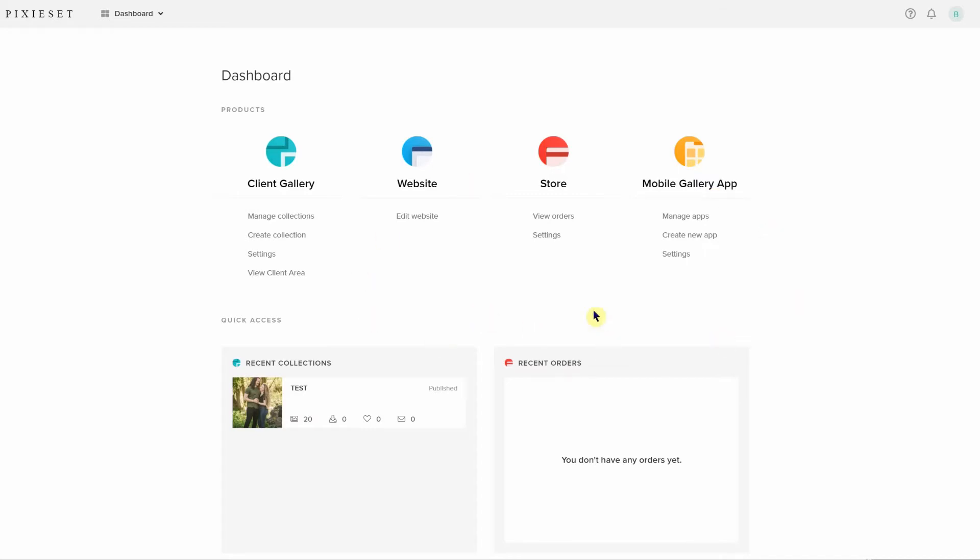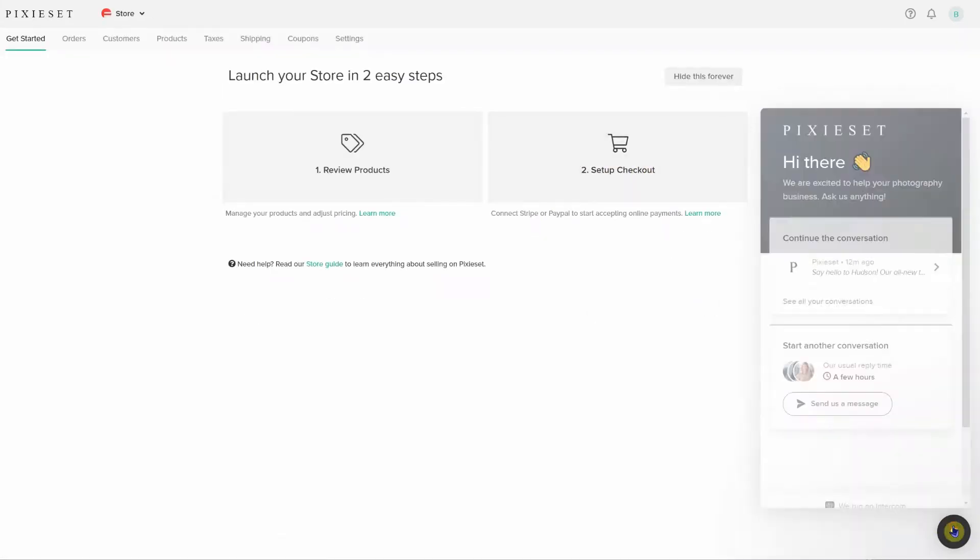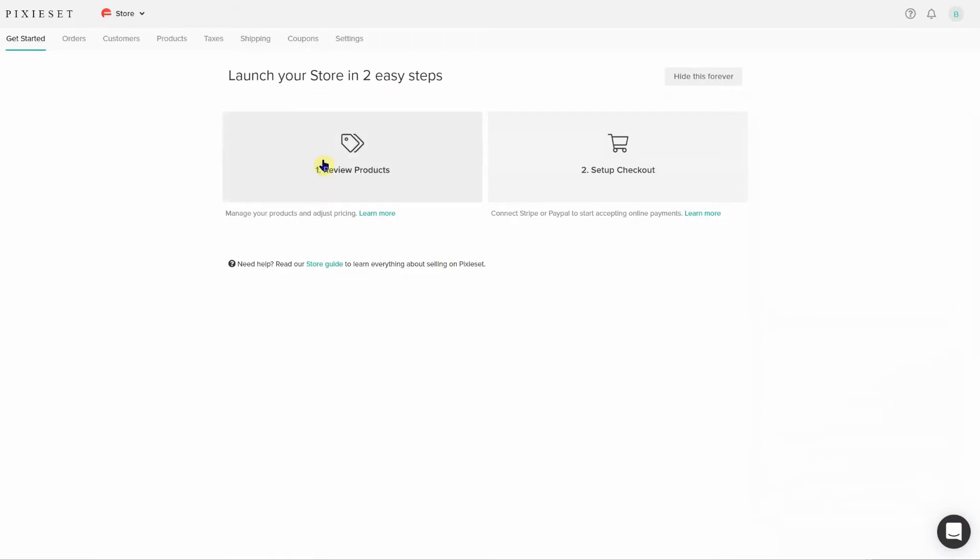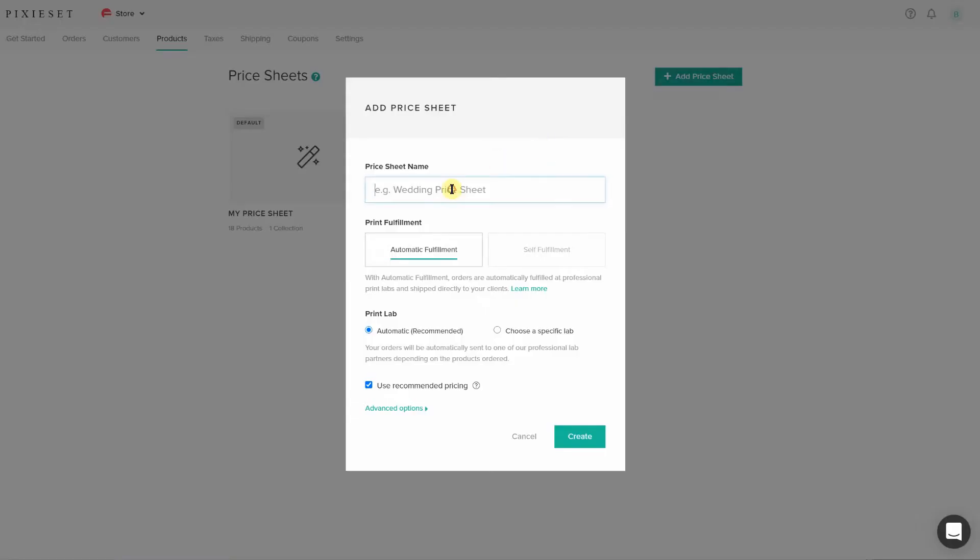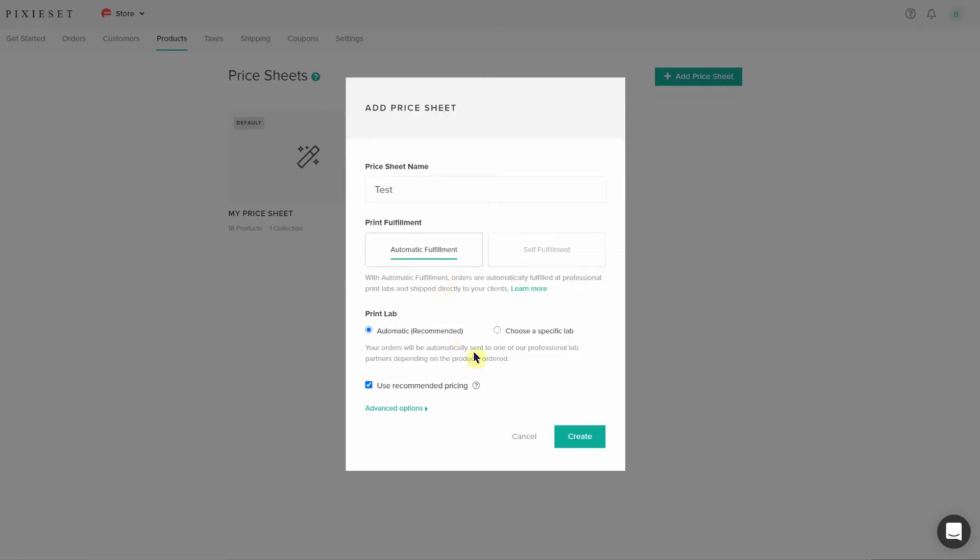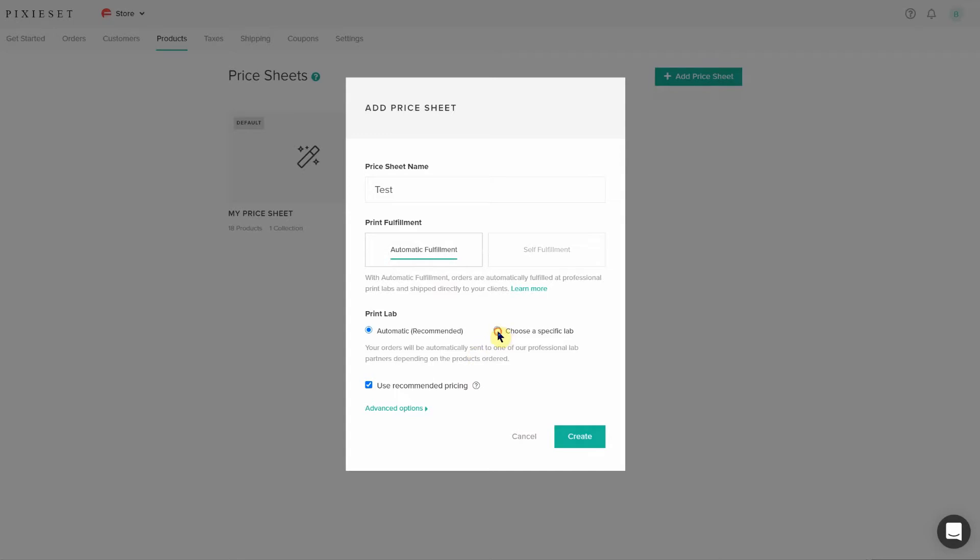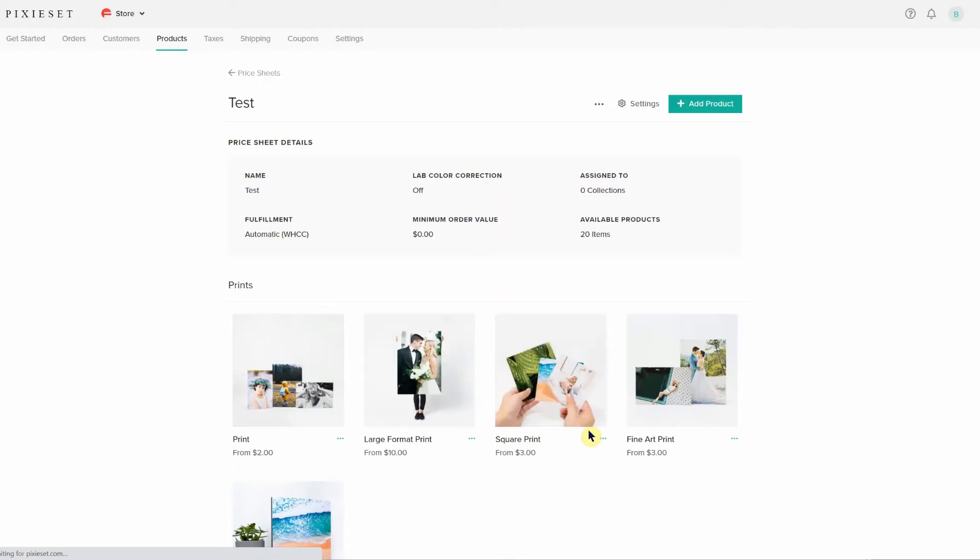When you select the store tab in your dashboard, you are immediately directed to a getting started section where you can get help if you need it, create a new price list or edit the default list. When working on a new pricing catalog, I can set it to auto or self-fulfillment and add in the most commonly sold products to the self-fulfill option. Within the auto fulfillment, you can choose to do auto print lab selection or choose a specific lab to use.